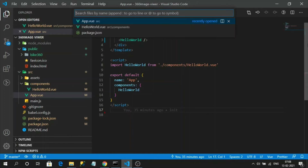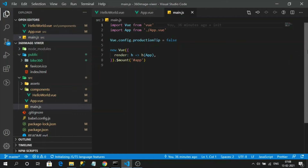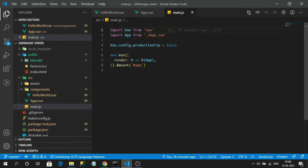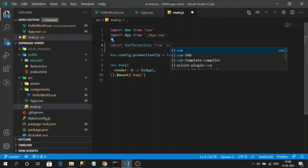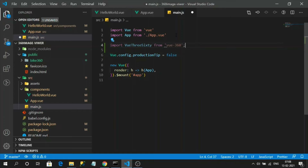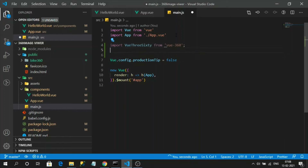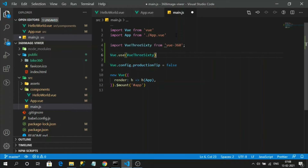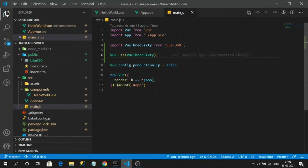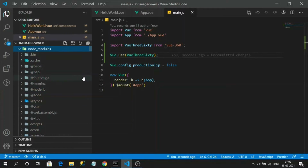Let's go to main.js and import Vue360 from 'view-360'. Then we inject the Vue360 library into our Vue application using: Vue.use(Vue360). We also need to import the Vue360 CSS file into main.js.